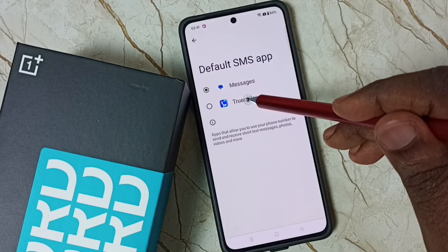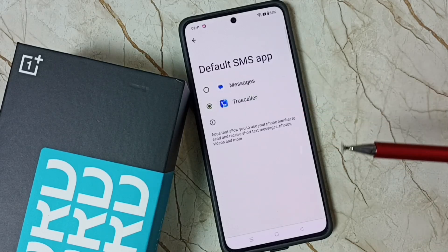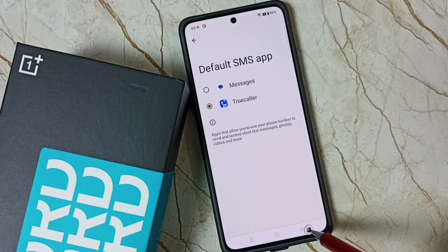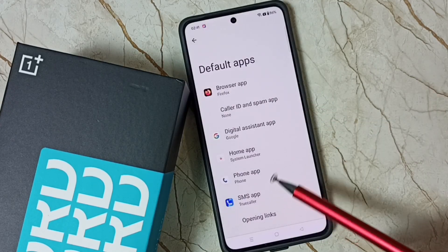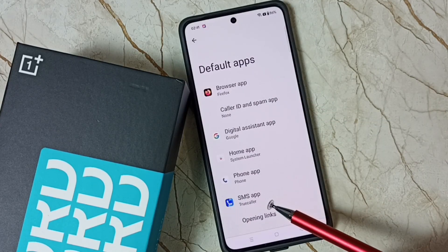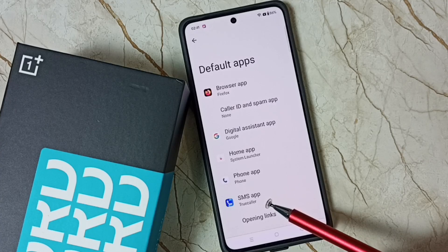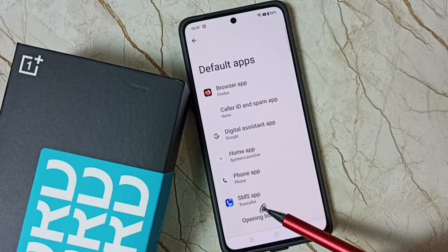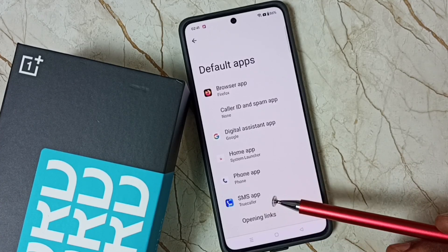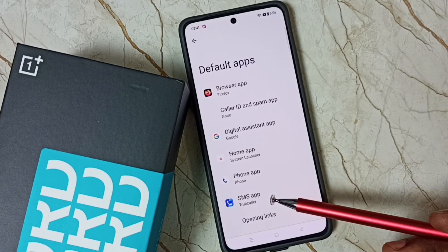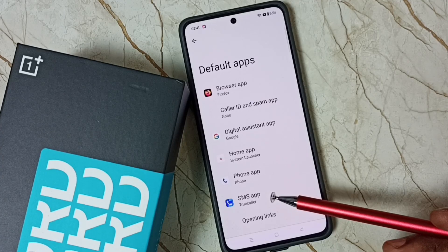Let me set True Color here. Done. Then go back. Now you can see the default SMS app has been changed to True Color. This is how we can change the default SMS app. I hope you have enjoyed this video.